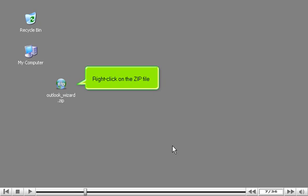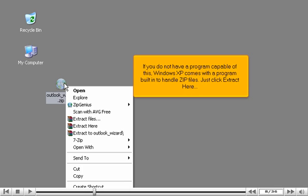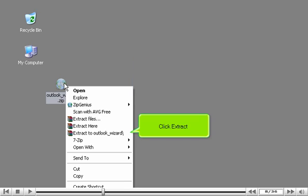Right-click on the zip file. Extract using your preferred archive program such as WinZip or ZipGenius. If you do not have a program capable of this, Windows XP comes with a program built in to handle zip files. Just click Extract here. Click Extract.